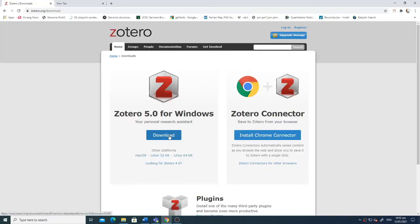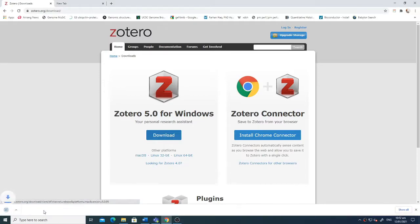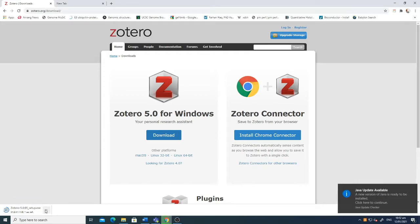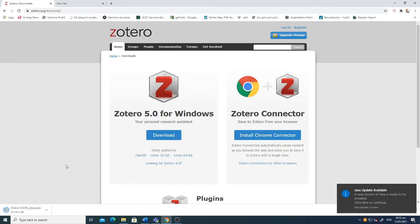Here you can see two options: Zotero 5 for Windows and Zotero Connector. Let's first download Zotero 5.0 exe file for Windows. Right now it's downloaded, a 41 MB file. You just need to click the exe file or you can go into the folder as well.